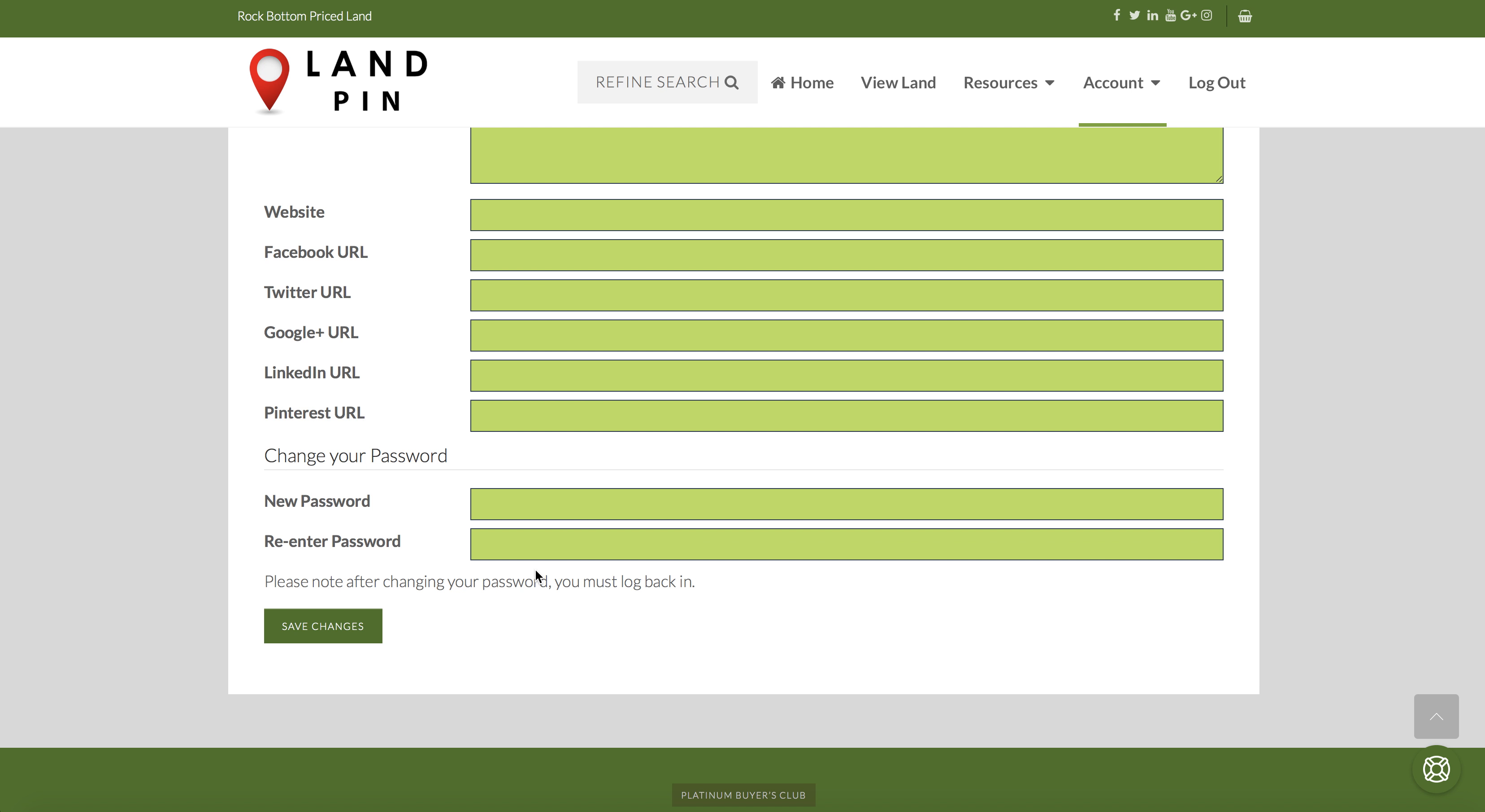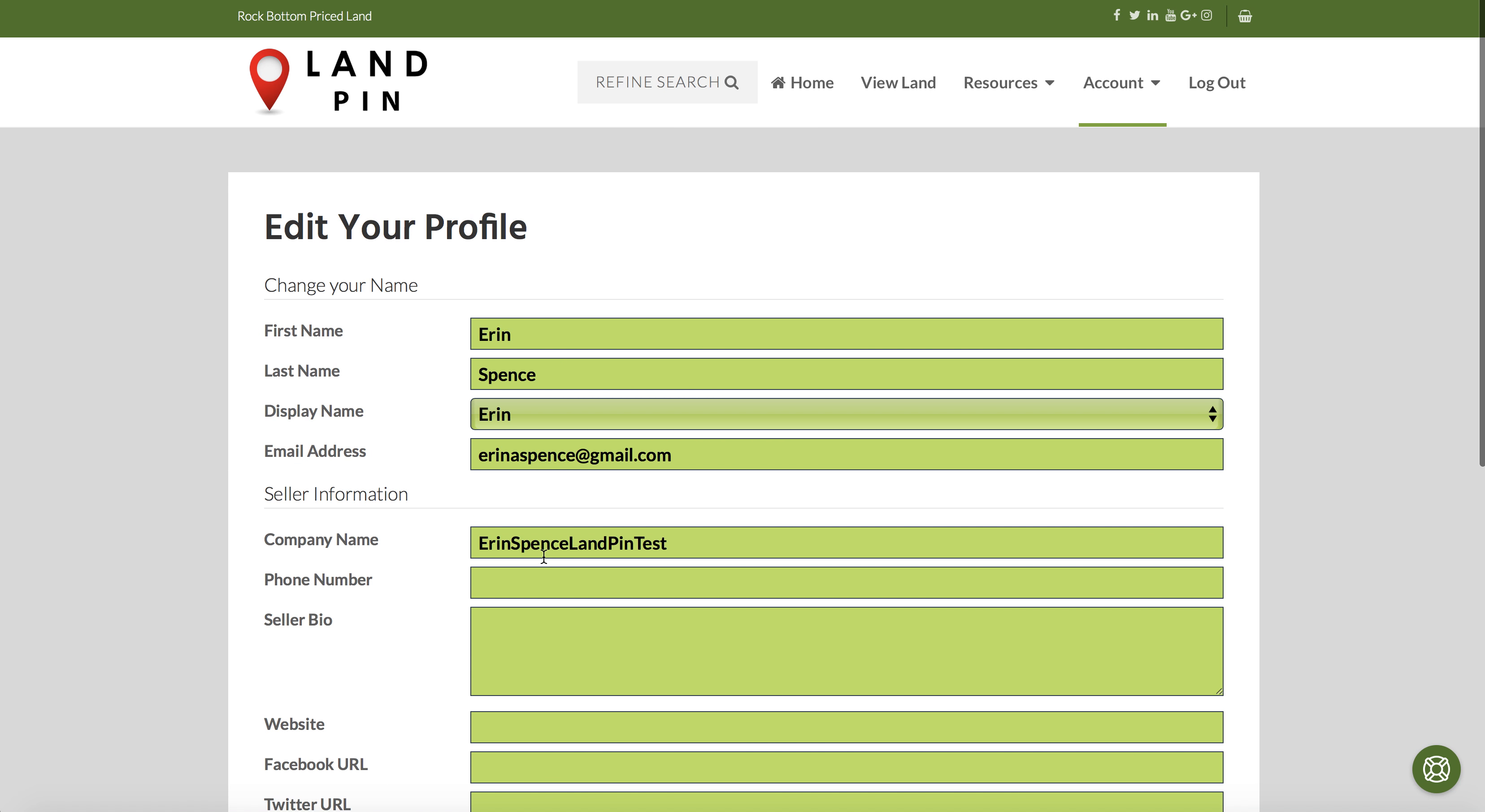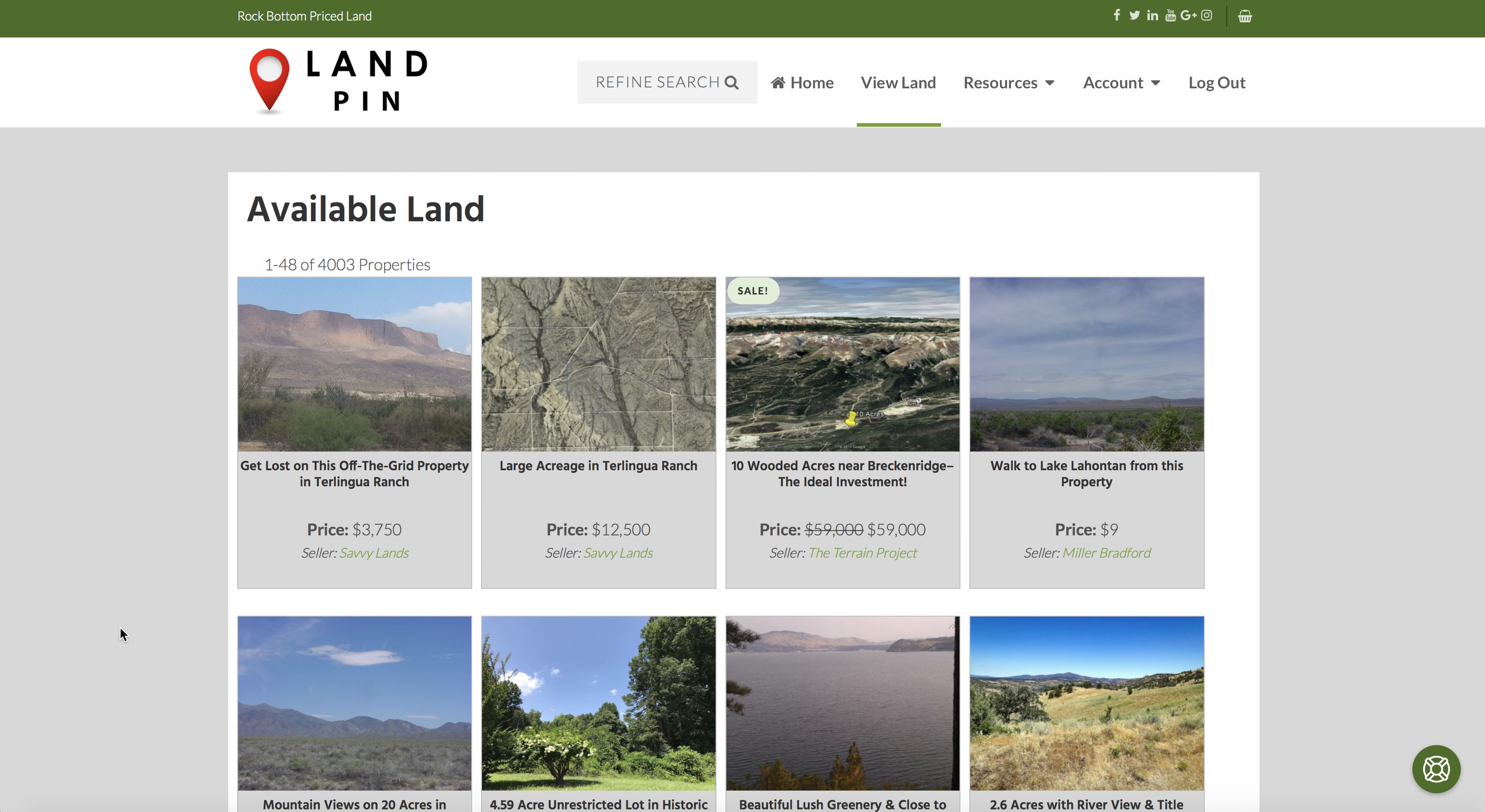We do recommend that for your first time posting, you only submit a few properties for approval, so if there are any issues you have to correct them for a small number of properties instead of having to correct a large number of submissions. Thank you for watching this informational video on LANPIN and happy posting!